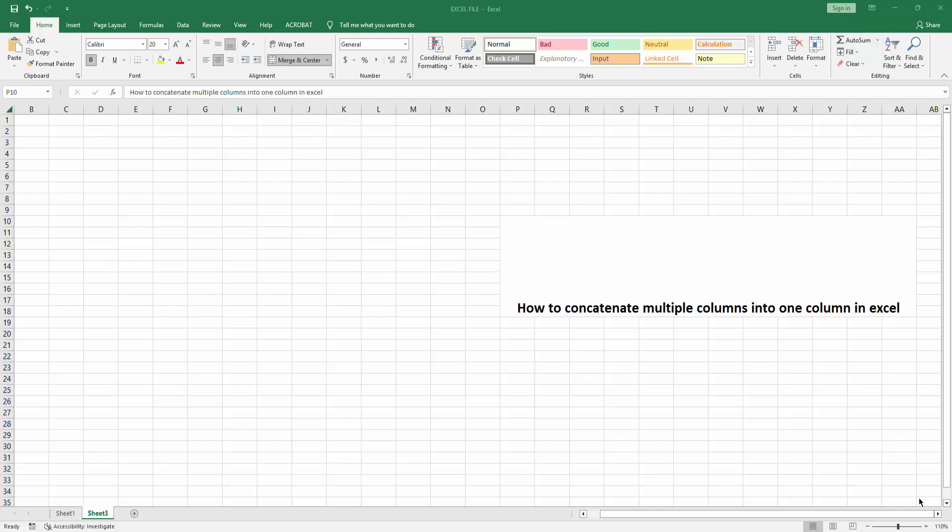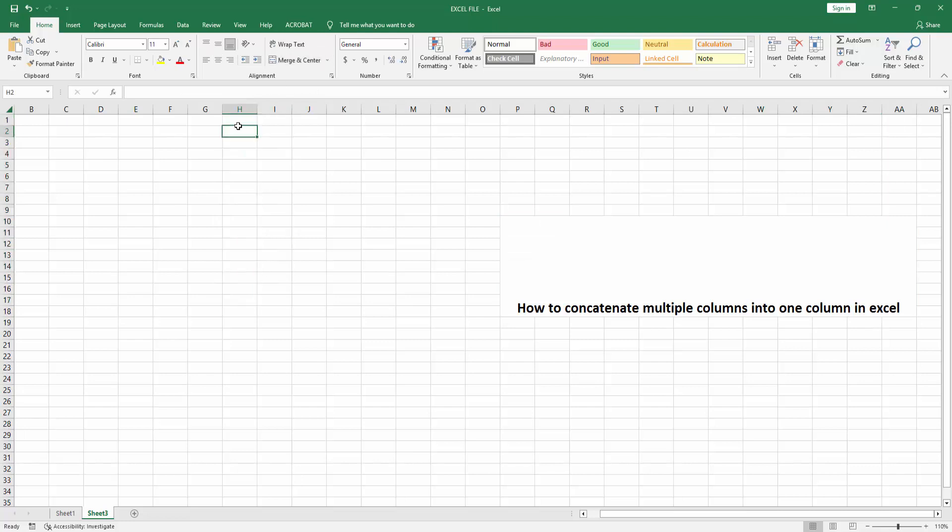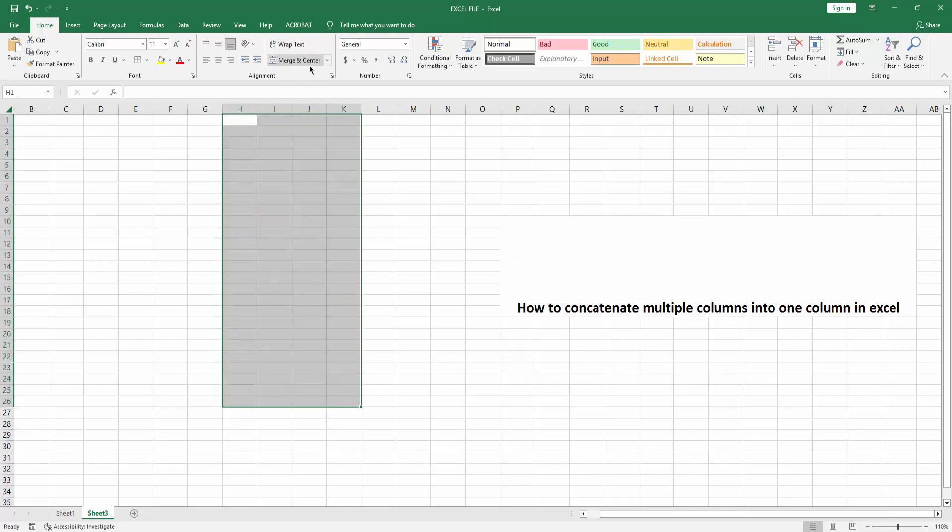your Microsoft Excel software, then open your Excel sheet. Now you can see here is my sheet. Now I select this multiple column. Good. Now go to Home menu and click Merge and Center drop down